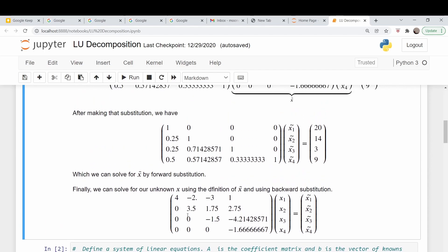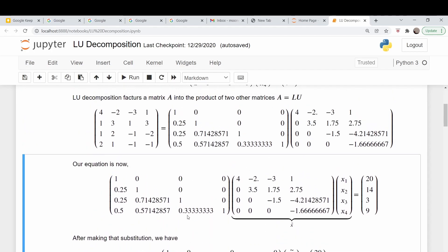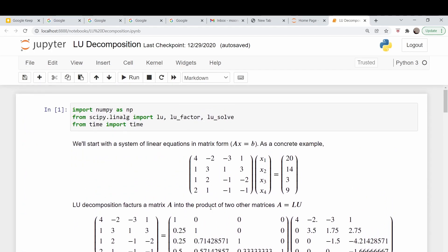You can use this to find the inverse of a matrix as well. That's generally how a lot of these codes work in SciPy or NumPy. If you type in linear algebra dot inverse and plug in a matrix, it actually does the LU decomposition to find the inverse. So let me show how that is done in a new notebook.